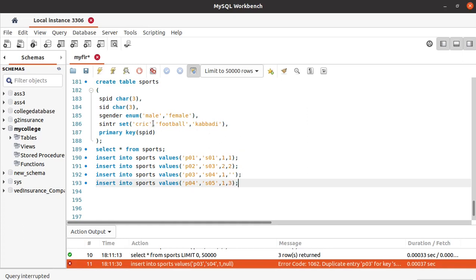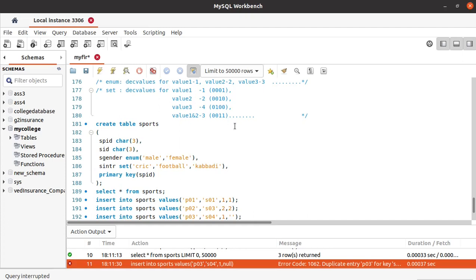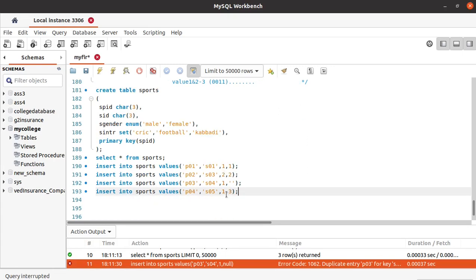If you want all three sports — cricket, football, and kabaddy — that's 1 plus 2 plus 4 which equals 7. If you use the decimal value 7, you will get all three sports in the table.